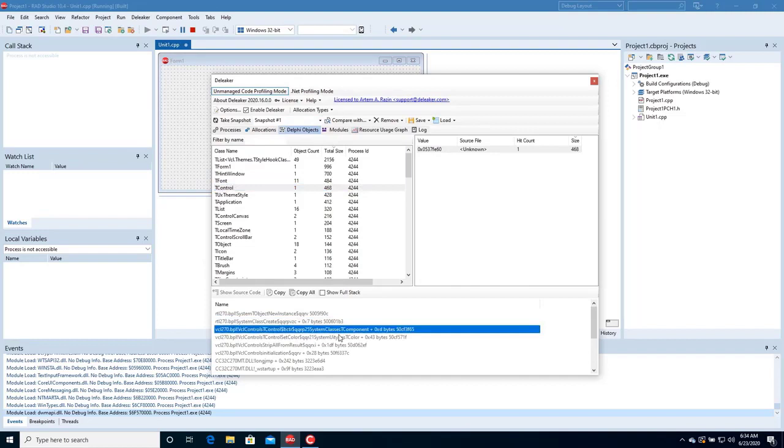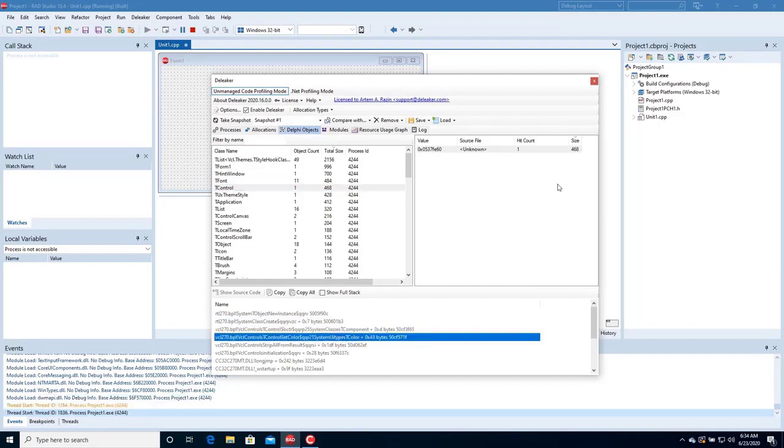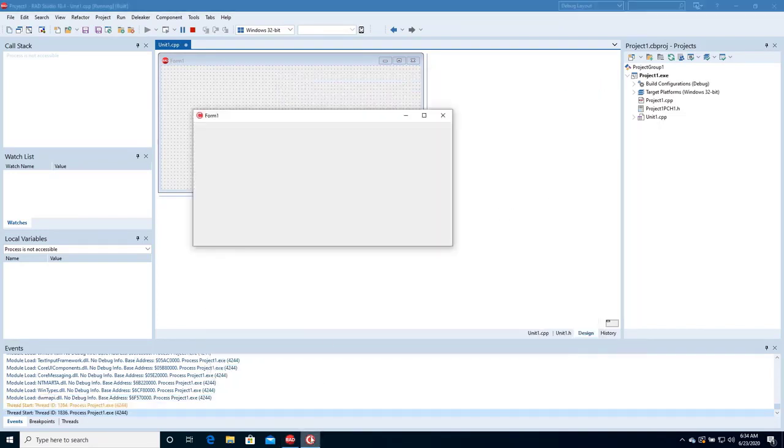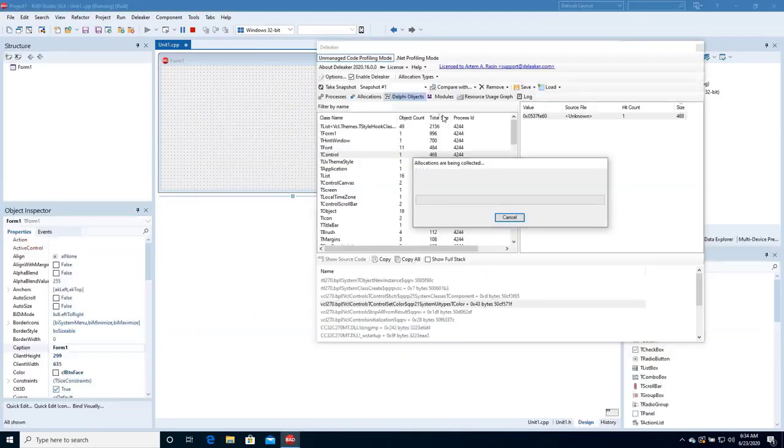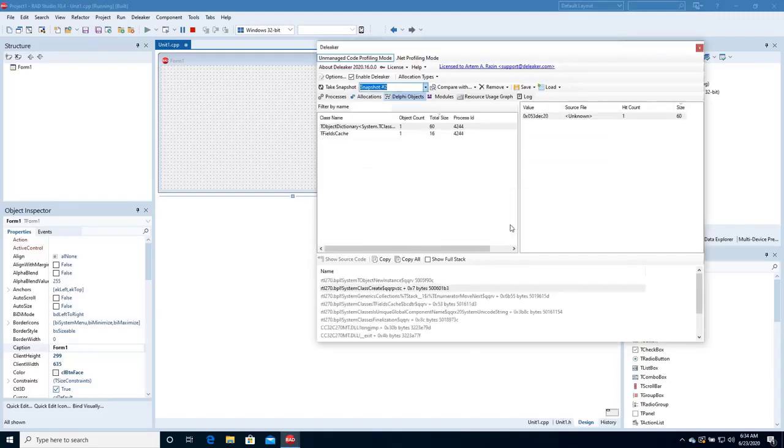For each object, you can explore the call stack. Close Deleaker and the application. Deleaker has found two global objects. Good job!